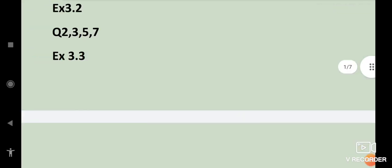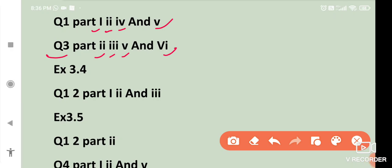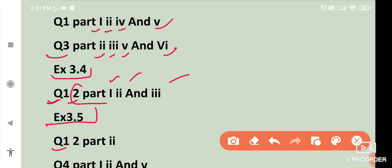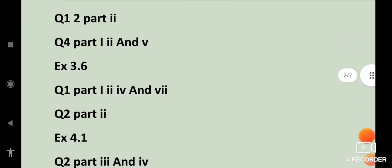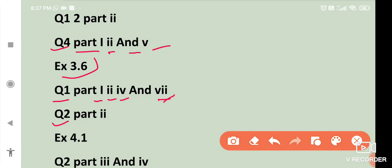From exercise 3.3: question number 2 parts 1, 2, 4 and 5; question number 3 parts 2, 3, 5 and 6. Exercise 3.4: question number 1 and question number 2 parts 1, 2 and 3. Exercise 3.5: question number 1 all parts, question number 2 part 2, question number 4 parts 1, 2 and 5. Then 3.6: question number 1 parts 1, 2, 4 and 7; question number 2 part 2.